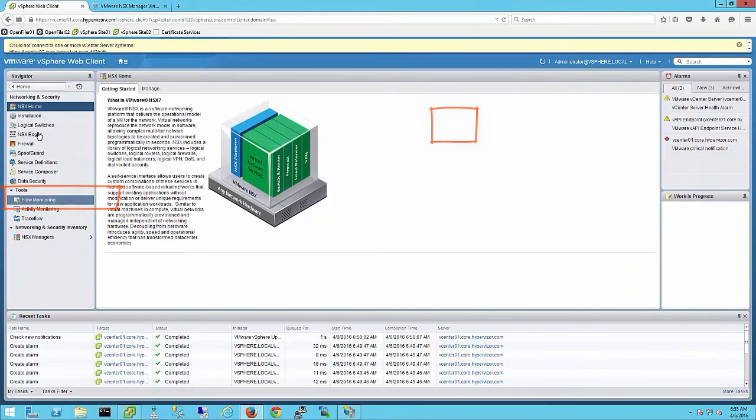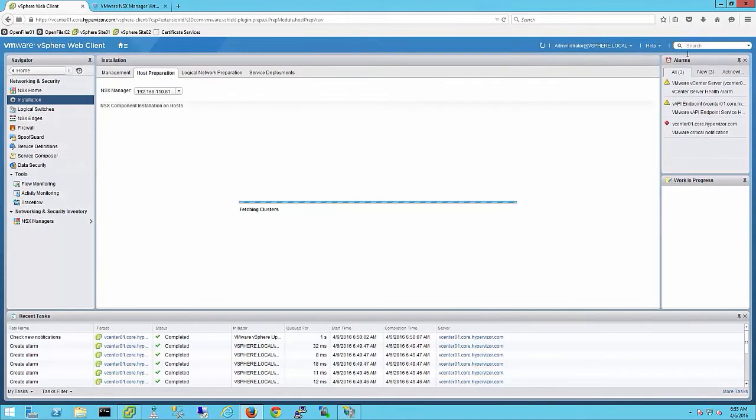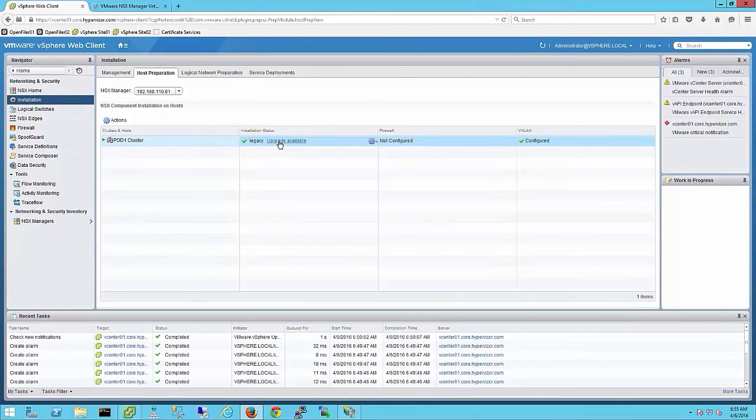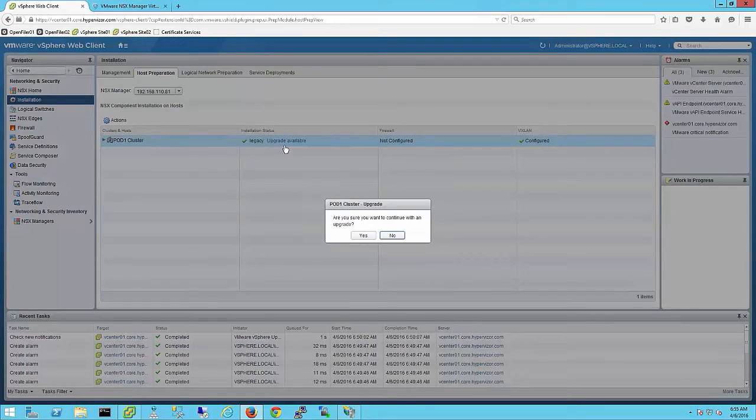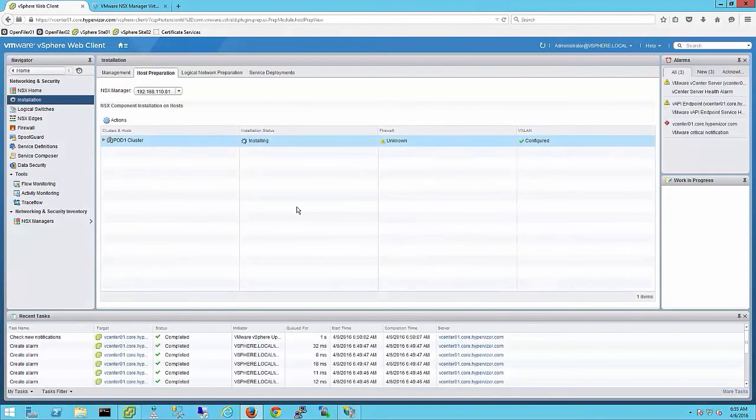We will now upgrade the hosts with the NSX Vibs. Browse to host preparation. Select upgrade available and choose to upgrade your hosts. This will install the required NSX Vibs on your hosts. Your hosts will be broken up into clusters for the upgrade.